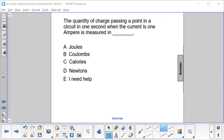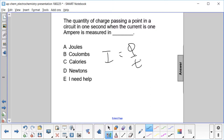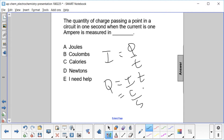A quantity of charge passing a point in a circuit in one second where current is one ampere is measured in coulombs. Current is charge over time, so charge is current times time. We're told we have an ampere, which is a coulomb per second, and the time is one second. So the charge is measured in coulombs.